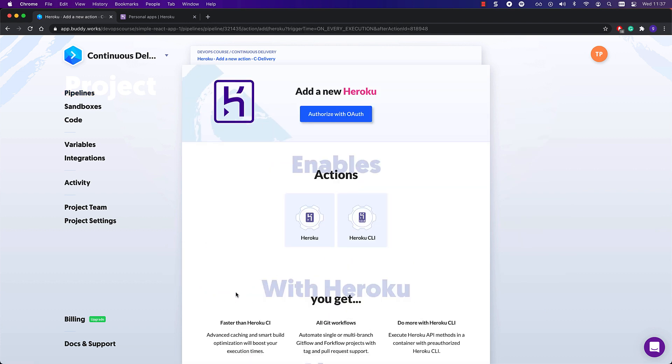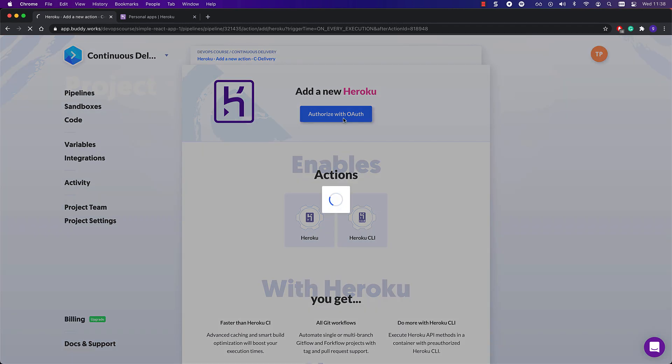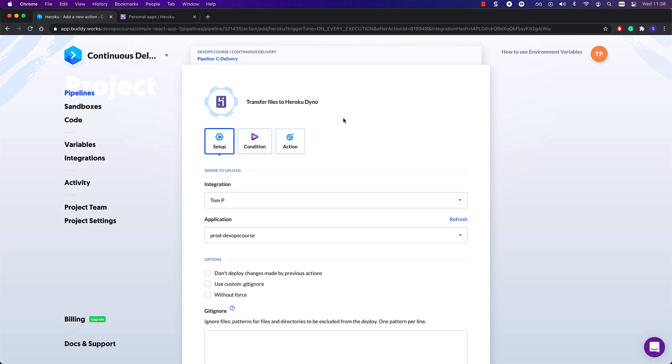When you first add a Heroku action to your pipeline, Buddy asks you to authorize the integration. Click authorize with OAuth to authorize with your Heroku credentials. If you are signed in to Heroku in another tab, chances are that the authorization will happen automatically.